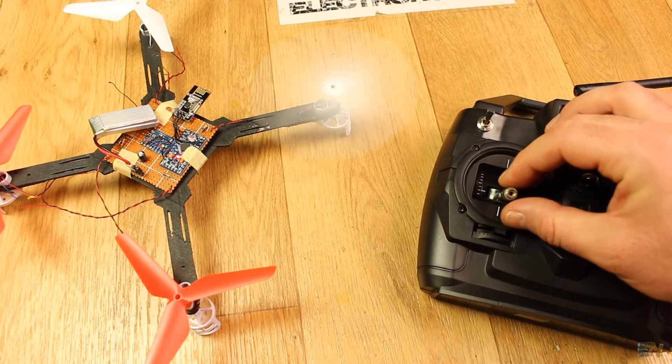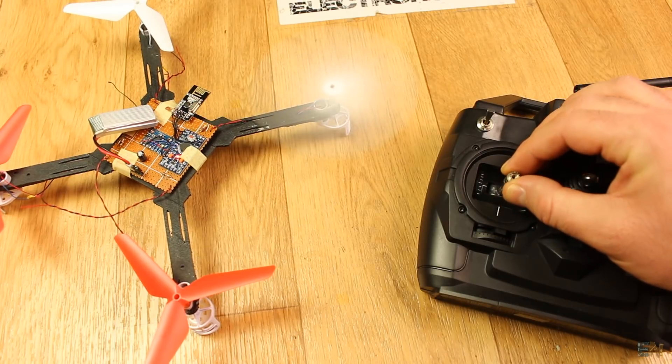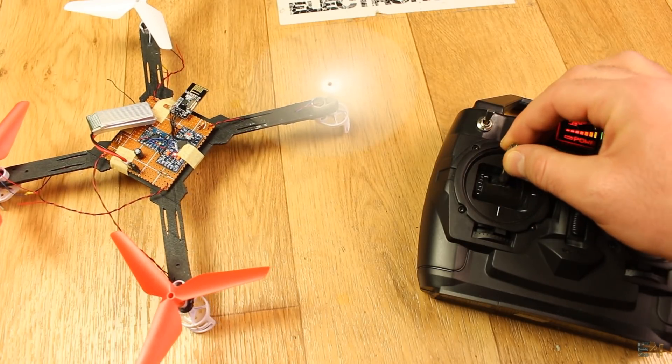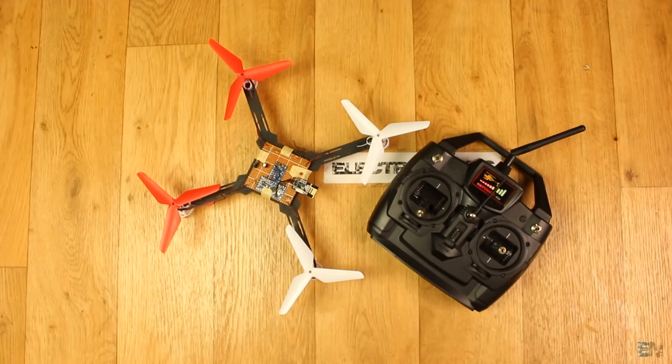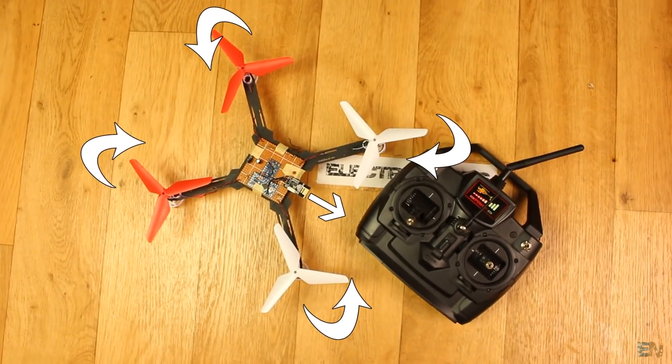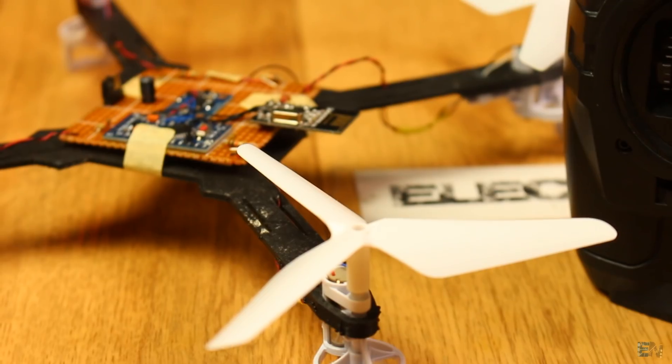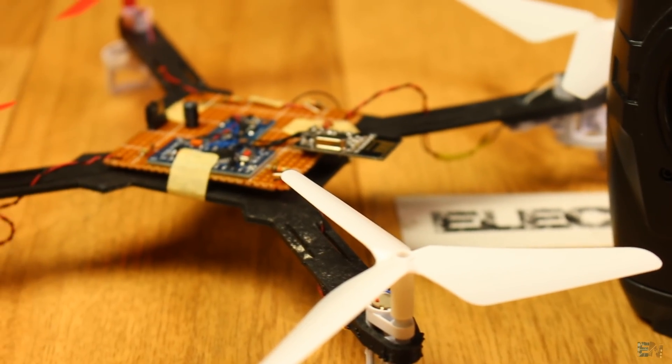Now when I increase the throttle, the motors will start spinning. Make sure you have the motors spinning in these directions and the propellers are pushing air downwards.